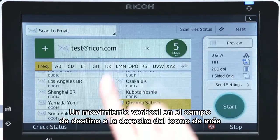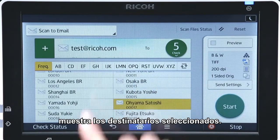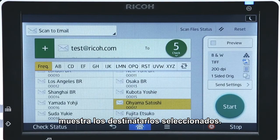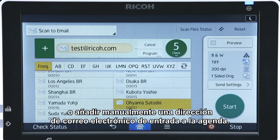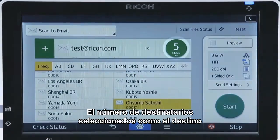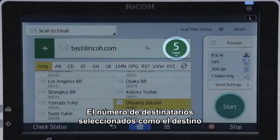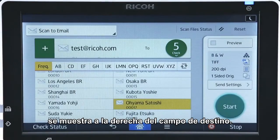A vertical flick in the destination field right of the plus icon displays the selected recipients. Tapping one of the recipients enables you to remove the recipient from the destination or manually add an input email address to the address book. The number of recipients selected as the destination is displayed to the right of the destination field.